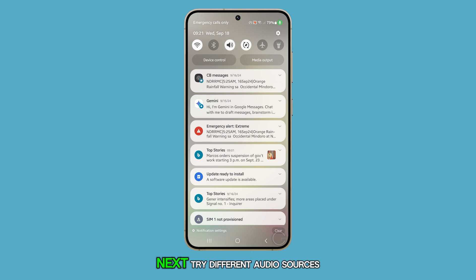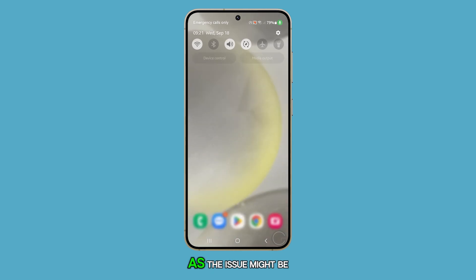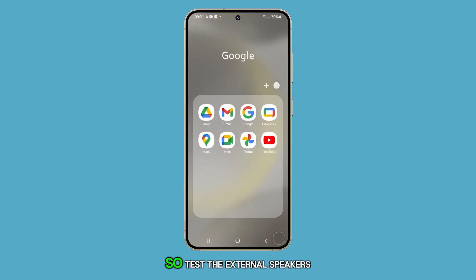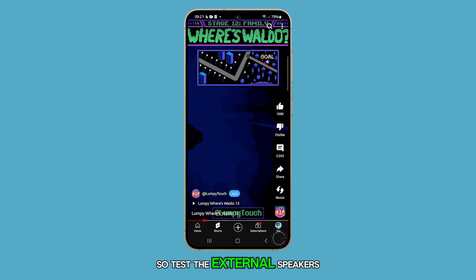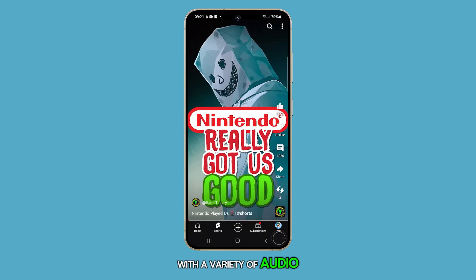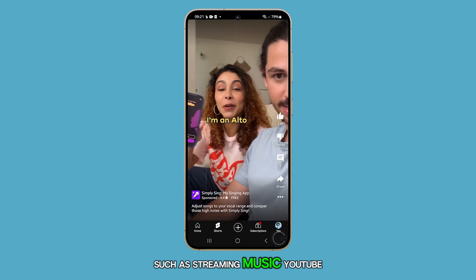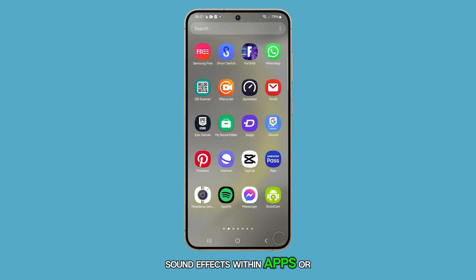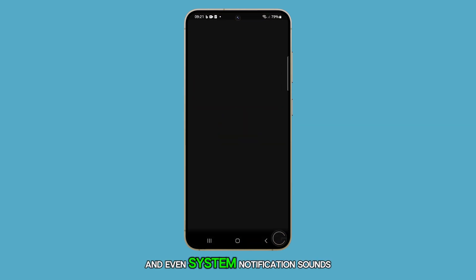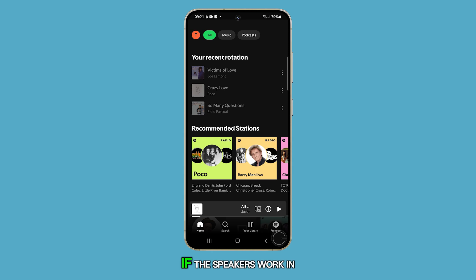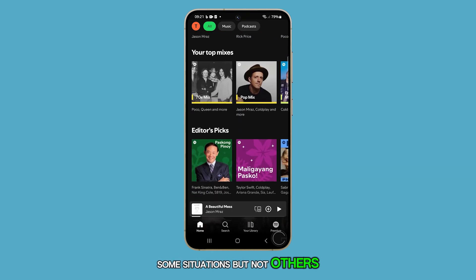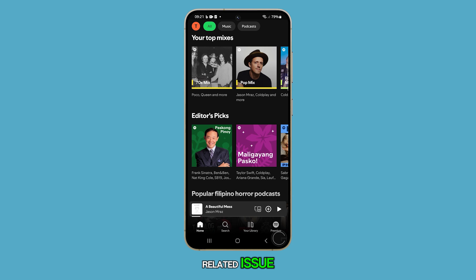Next, try different audio sources, as the issue might be specific to a particular app. So test the external speakers with a variety of audio, such as streaming music, YouTube videos, sound effects within apps or games, and even system notification sounds. If the speakers work in some situations but not others, this could indicate an app-related issue.